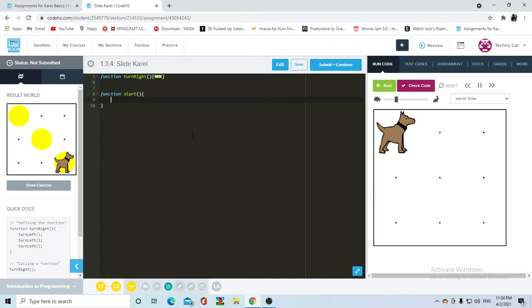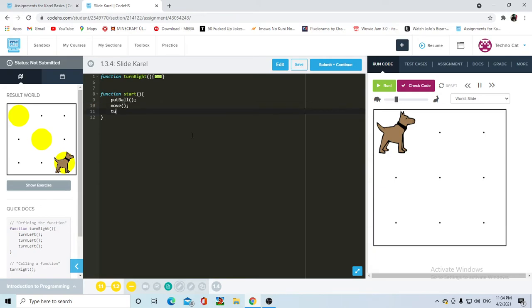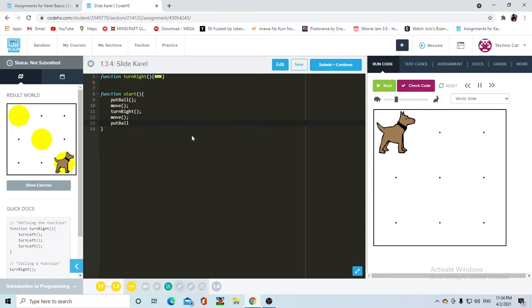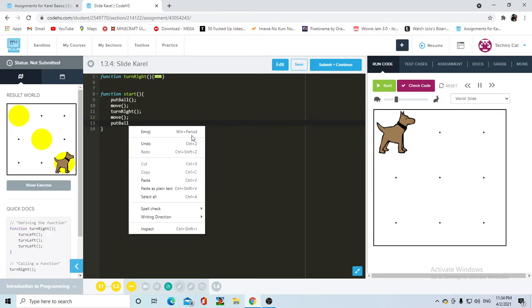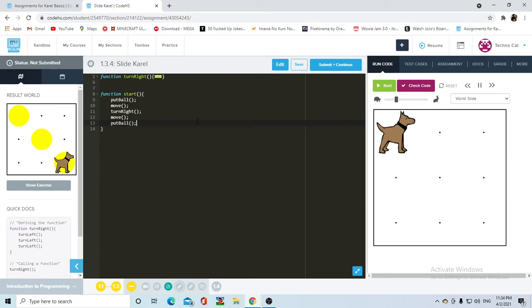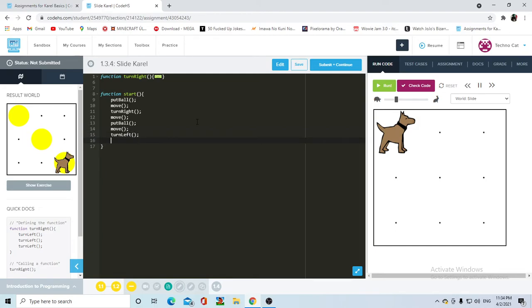And now, in the start, we're going to make Carol put a ball. And then we're going to make Carol move. TurnRight. Move. Put a ball. Move. Move. TurnLeft. Move. Move. And we're going to finish with a last put a ball.